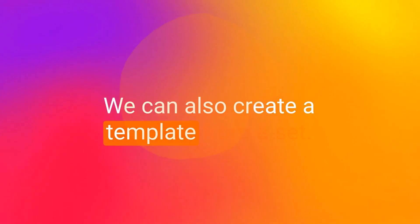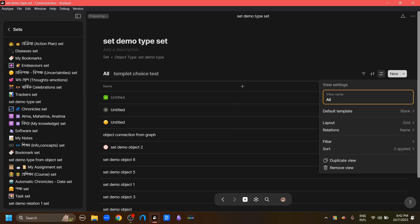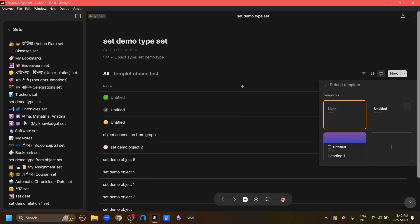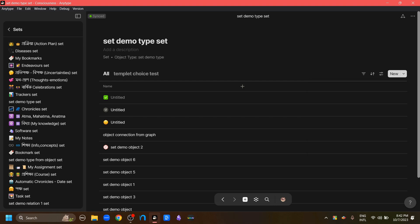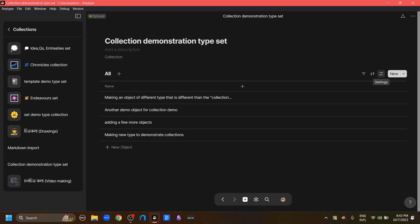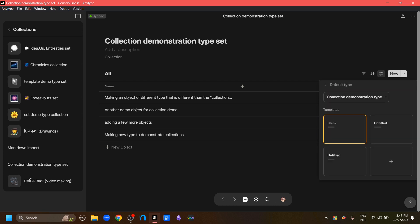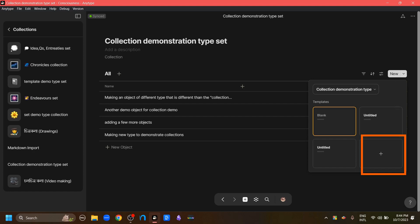We can also create a template from a set. Go to the set widget and access its set. From the settings button, you can access the default template types and use the plus button to create a new template. Or you can use this drop-down menu and the plus button to create a new template of the type that this set is made of. We can also create a template from a collection by accessing the collection, going to the settings button, changing the default type, and creating a new template.